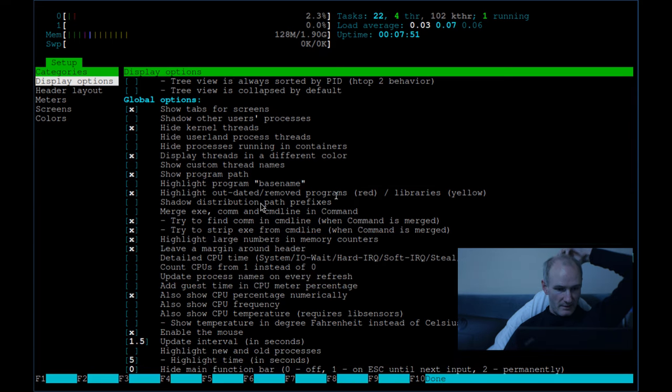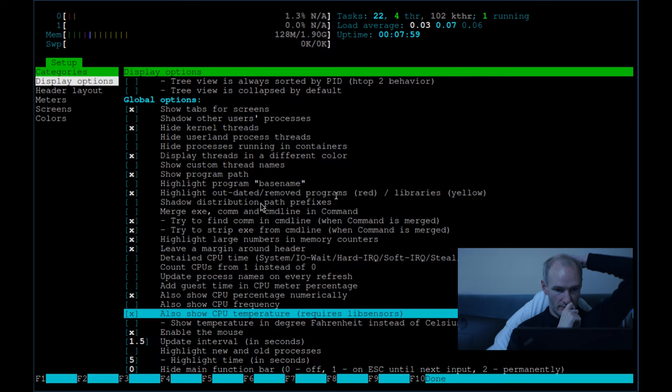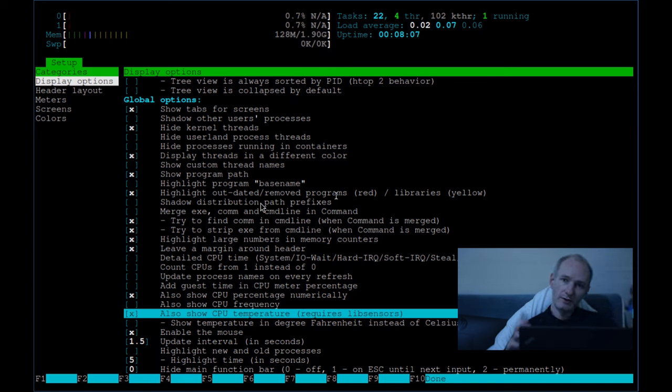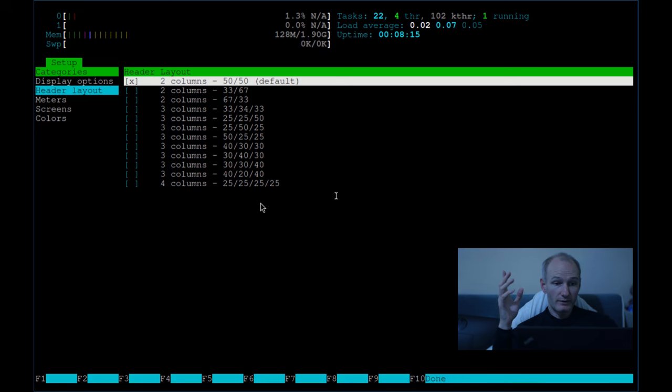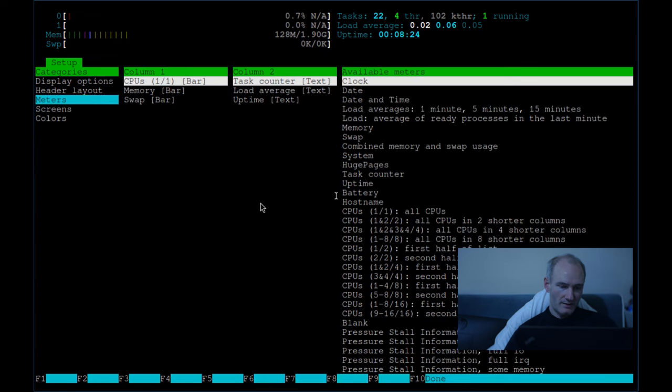Well, actually, CPU temperatures, I would say is a good idea. So, on display options, put show CPU temperature. I don't know if it will work in the virtual machine, but it should work for you. Because, obviously, I'm running a virtual machine. If you go down to header layout, don't worry about header layout. Unless you want like 10 columns, but two columns for me is fine. Okay, and then we're going over to meters.